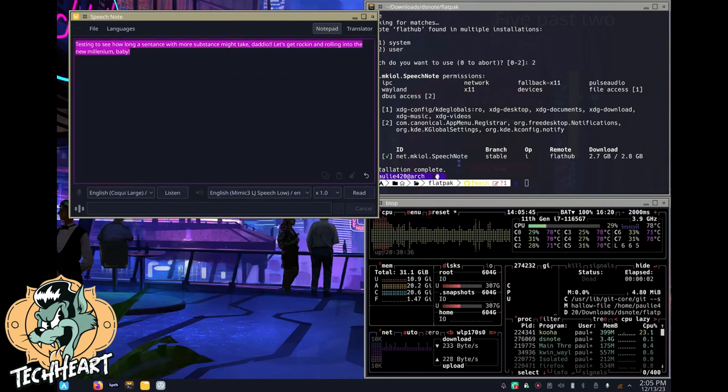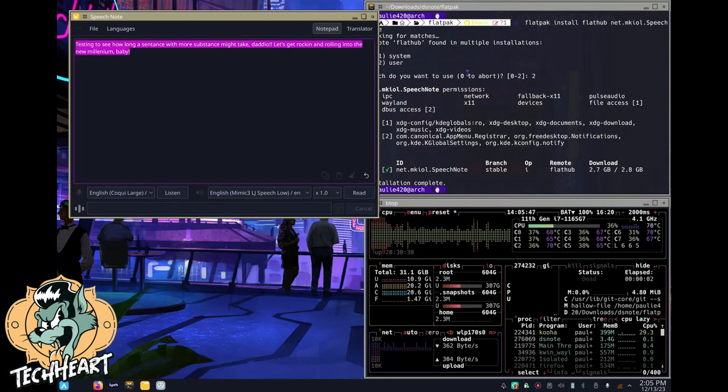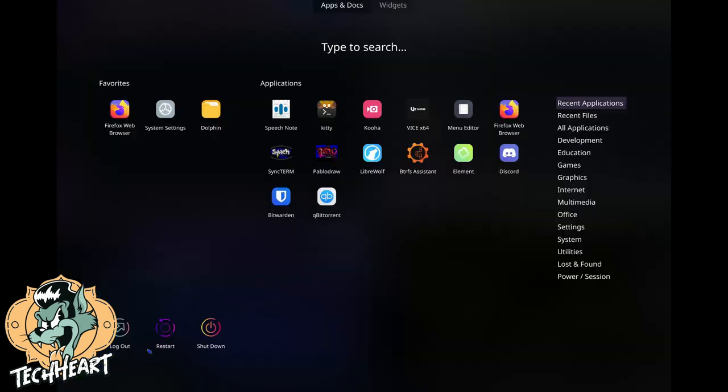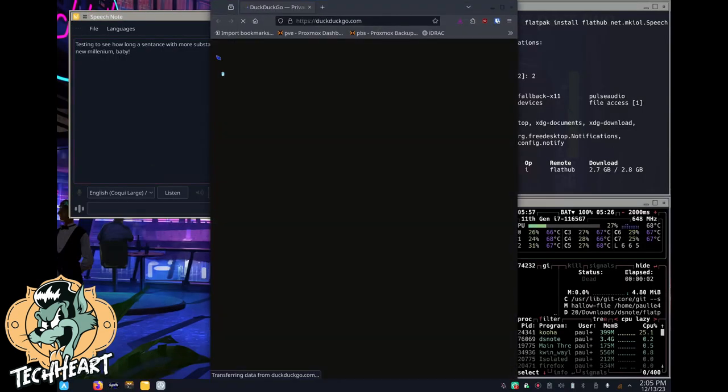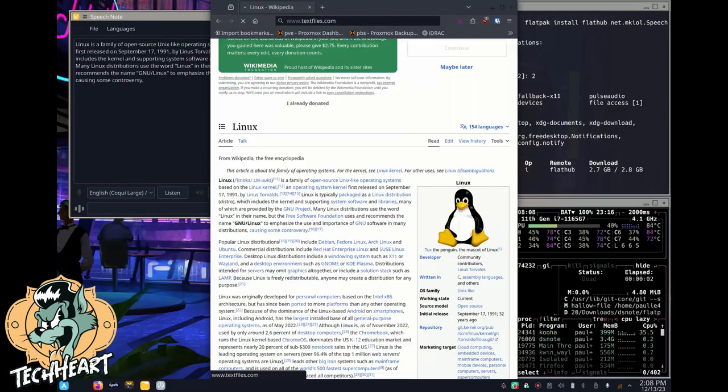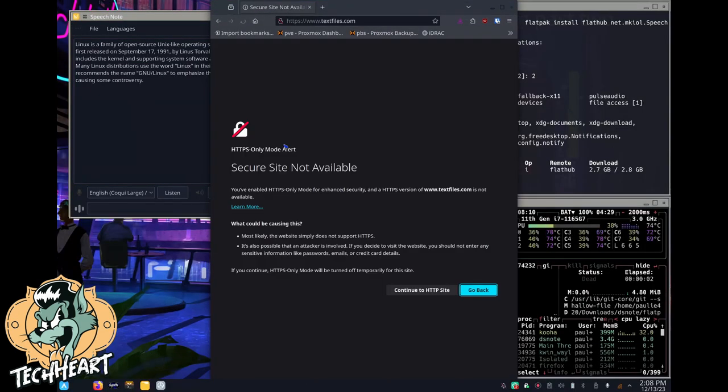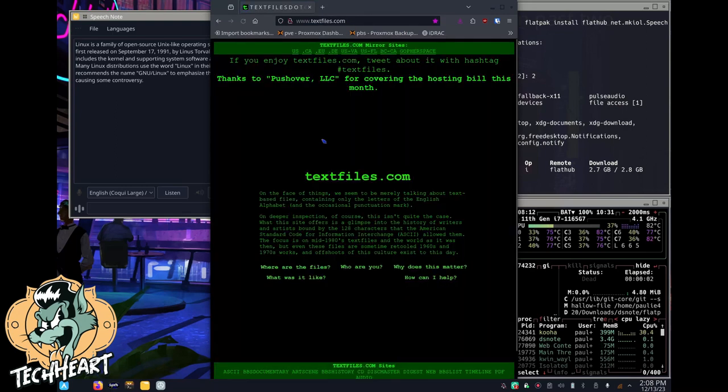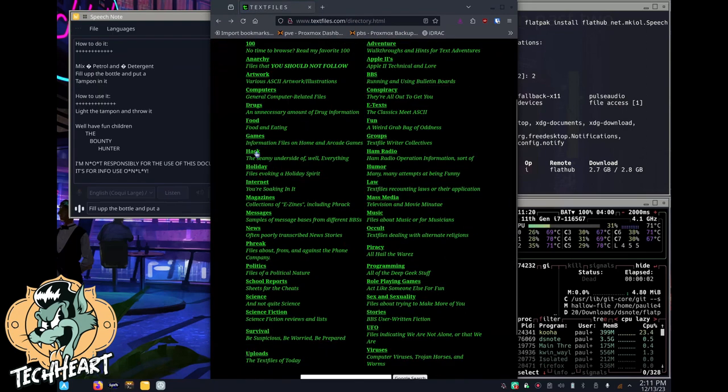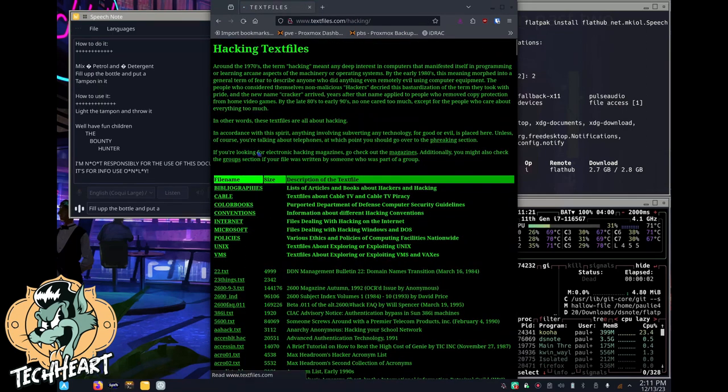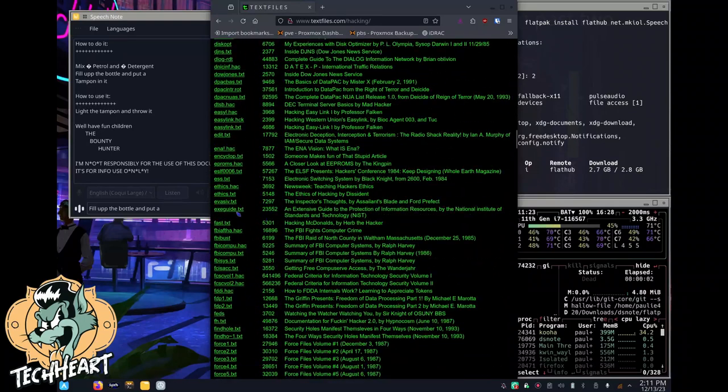What can I grab for text from somewhere? Let's go to textfiles.com. One of my favorite retro sites. There we go. Where are the files? We'll go into hacking. I'm just going to grab a random file.